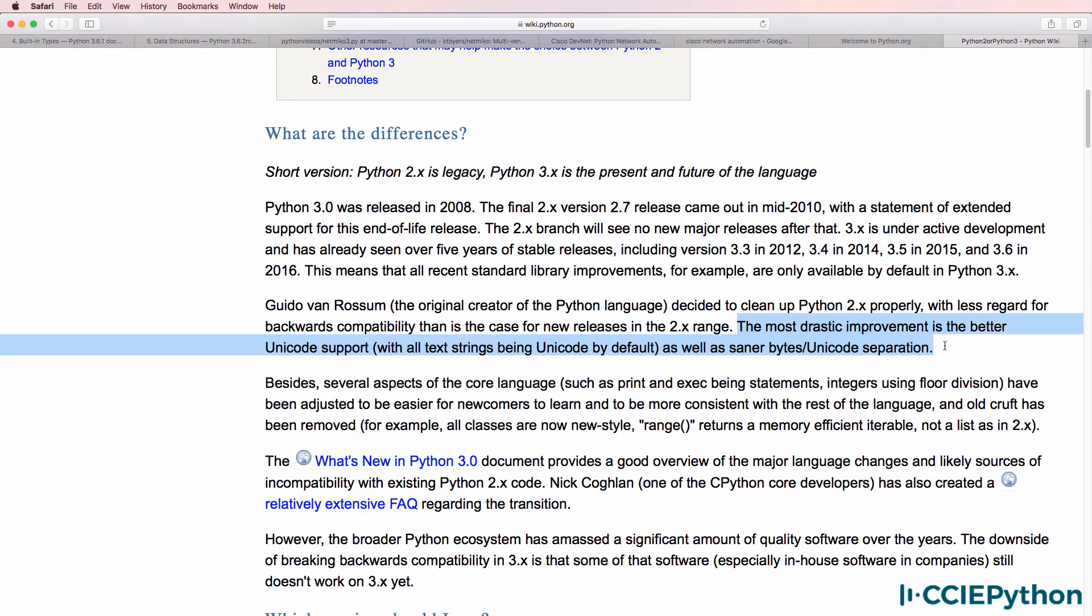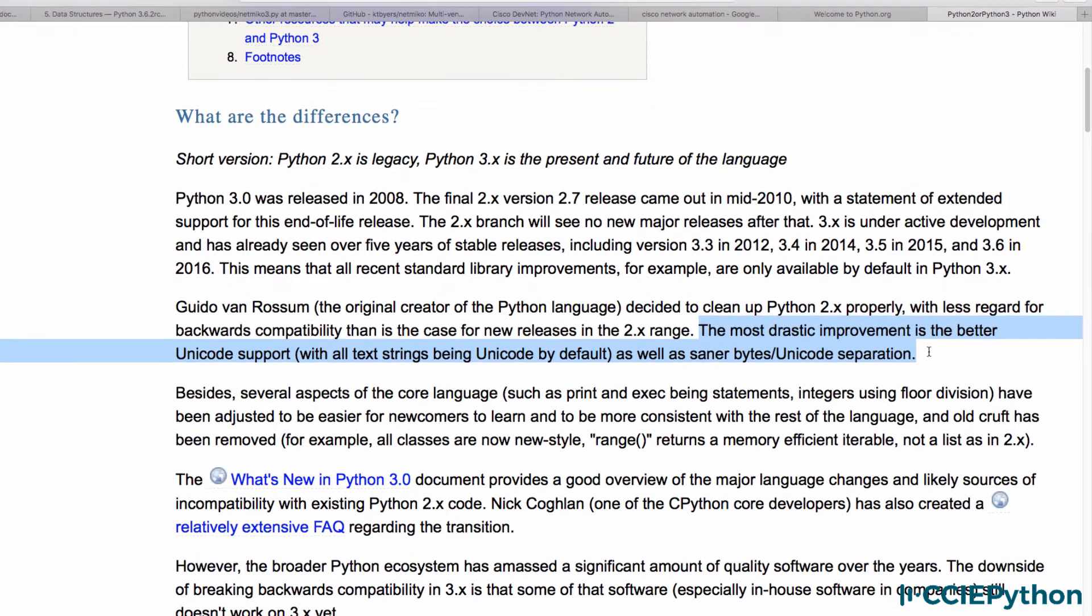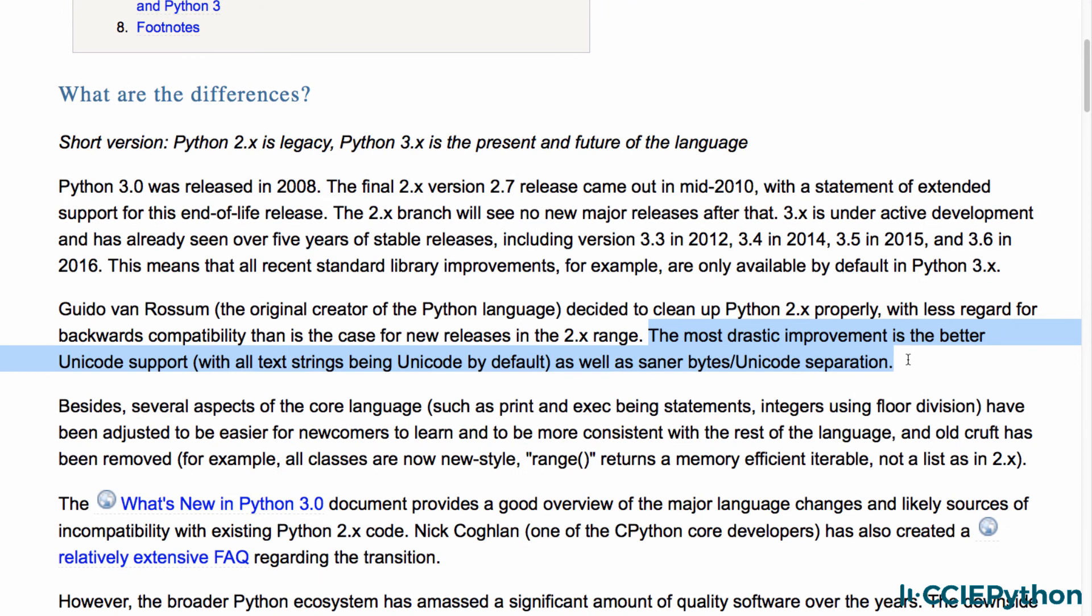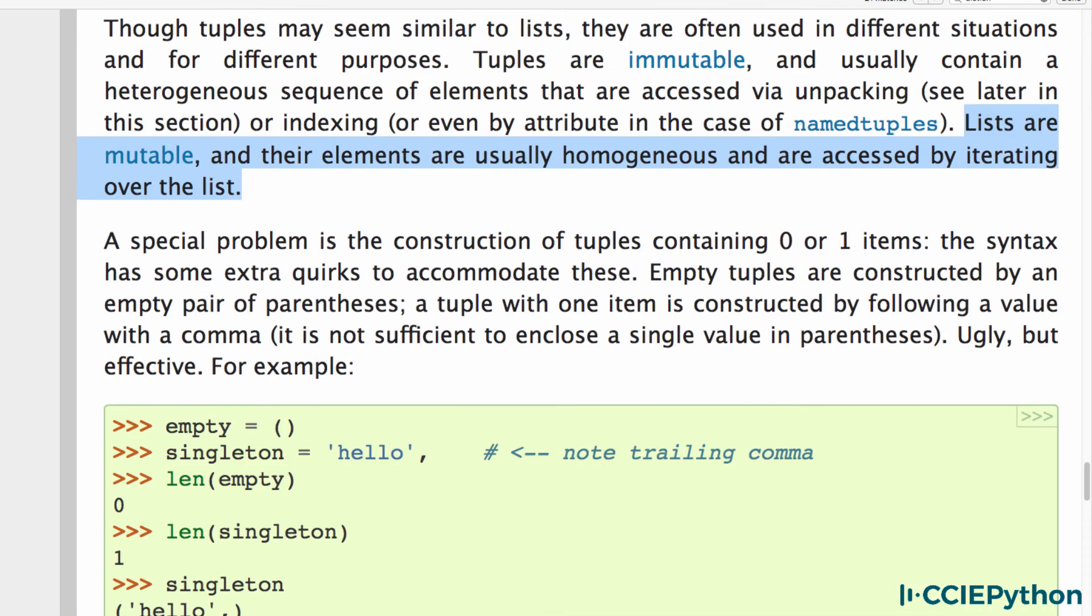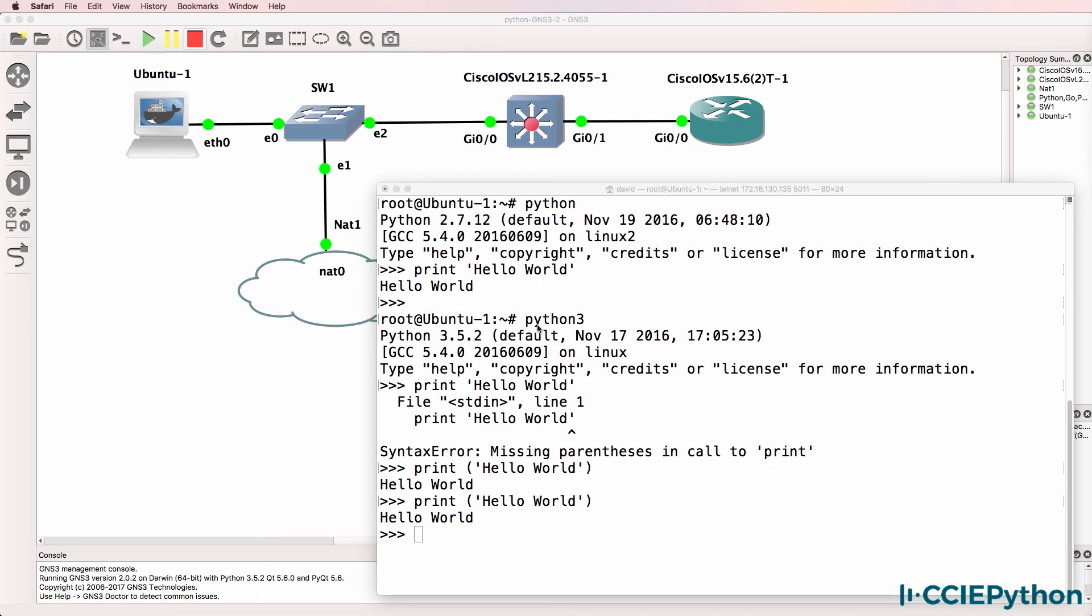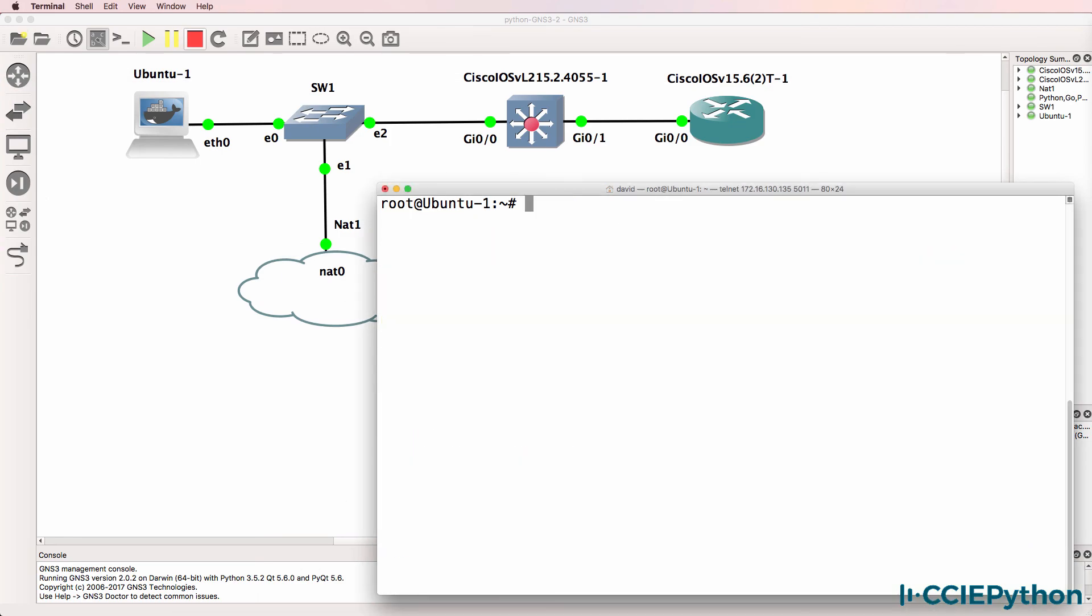notice that the most drastic improvement is better Unicode support. However, that may not affect you that much when doing network programmability. So the advice is: learn both. In my Python courses, we'll use both—we'll use Python 2 as